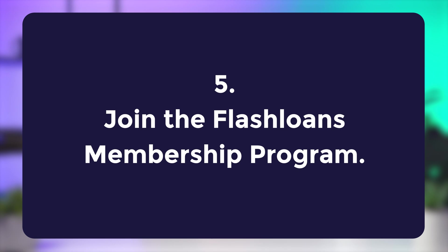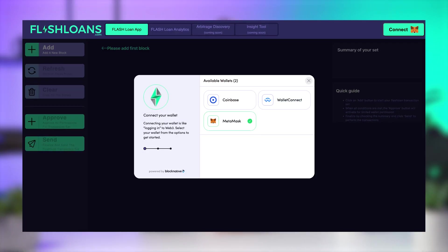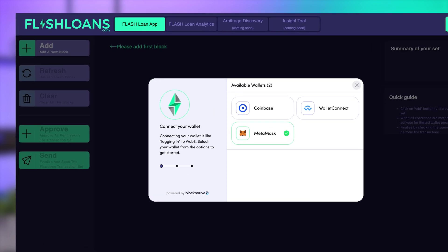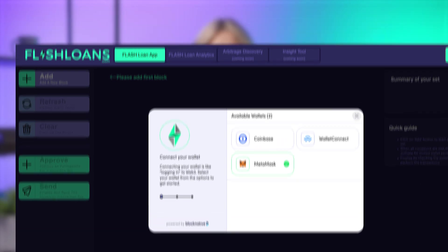Joining the membership program offered by Flash Loans can provide you with access to additional features and benefits. To join the program, you will need to stake a certain amount of Flash Tokens, which is the native cryptocurrency of the Flash Loans platform. Staking Flash Tokens provides you with a reduction in trading fees, as well as access to exclusive features such as early access to new products and services. You will need a compatible wallet to purchase Flash Tokens on a supported exchange such as PancakeSwap or Uniswap, then transfer them to your wallet and stake them by following the instructions provided. It's important to understand the risks and rewards of staking before participating, as there are potential risks such as market volatility. Overall, joining the membership program by staking Flash Tokens can provide additional benefits and access to exclusive features, making it a worthwhile consideration for serious traders.